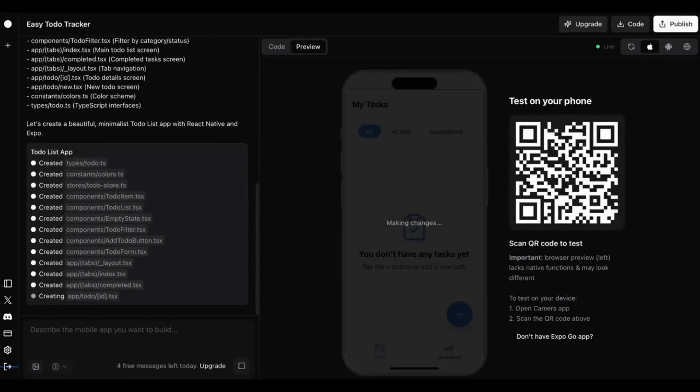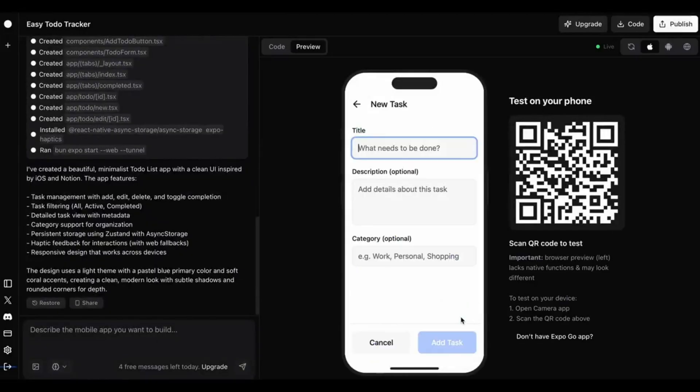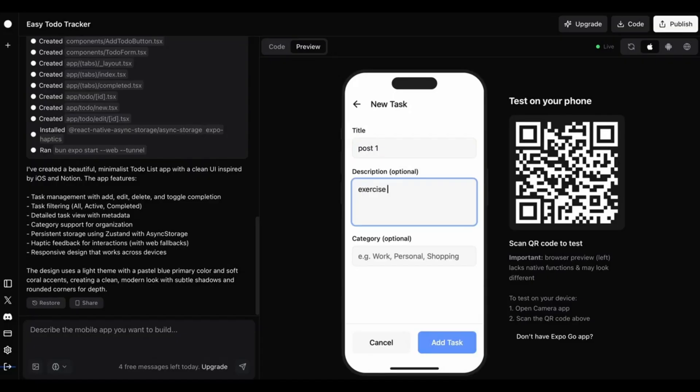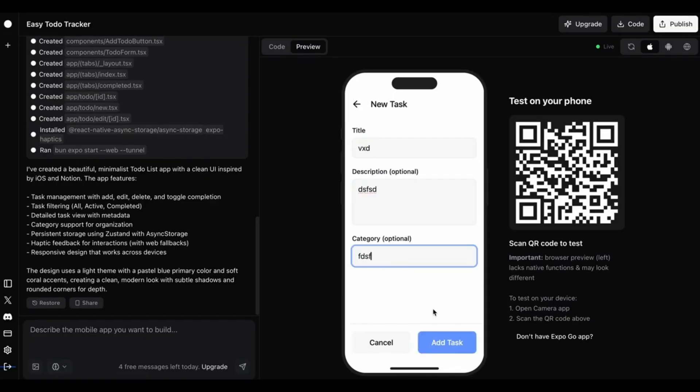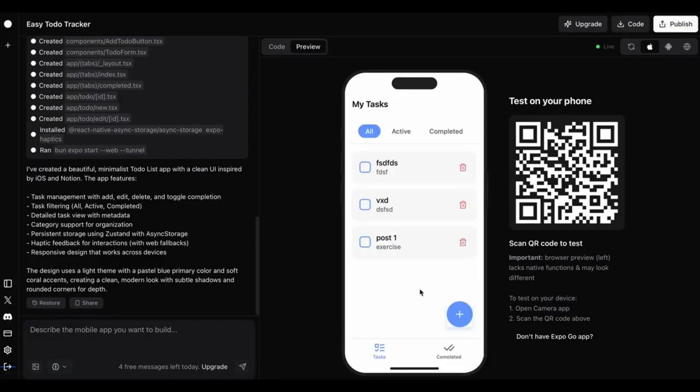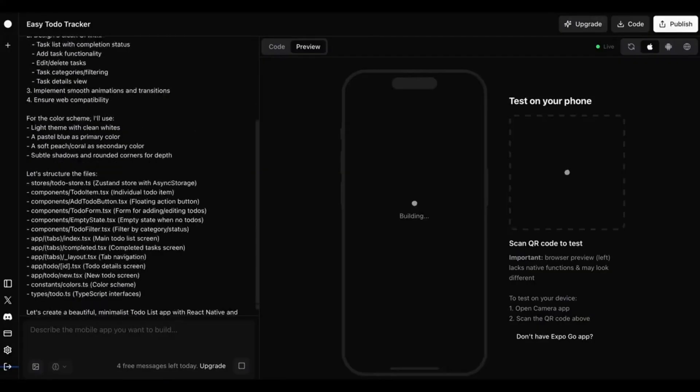What if you could build a complete mobile app just by typing a few sentences? No coding. No dragging components. Just one text prompt. Well, this is real.